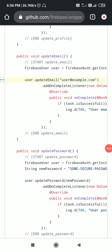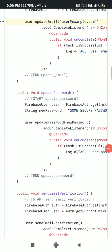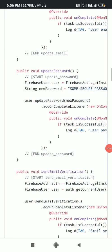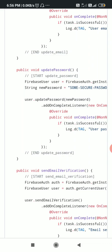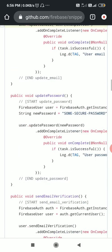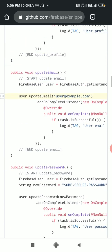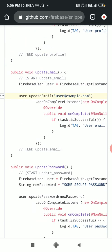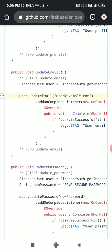Hello friends, in my previous video I showed you how to allow a user to update his password in a Firebase app in Sketchware. Now here I will show you how to allow a user to update his email address in a Firebase app in Sketchware.